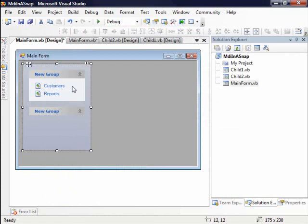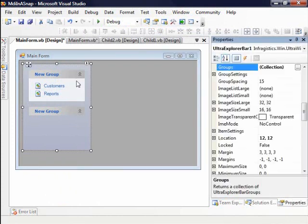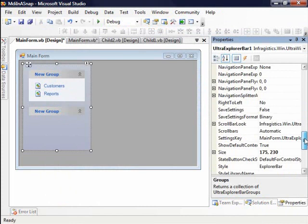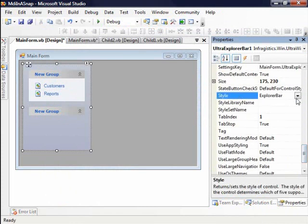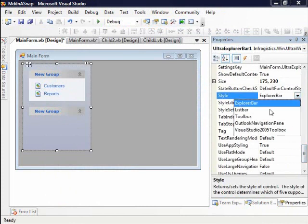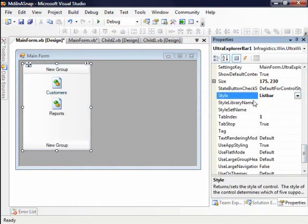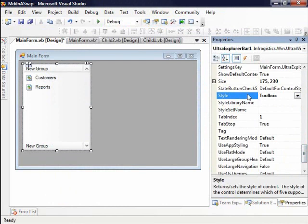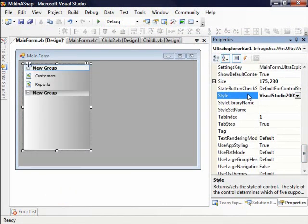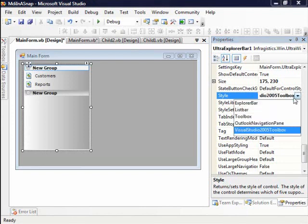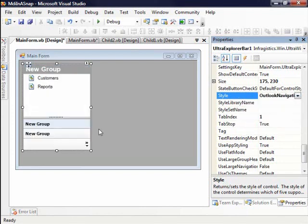You also notice if your application doesn't have this type of UI requirement, I can go ahead and change the style of this window from explore bar to a list bar. I can change it to a toolbox, an Outlook navigation, or even a Visual Studio 2005 toolbox. You'll notice that I'm running Windows Vista so it follows the theme and the coloring that Vista is supporting for these controls.